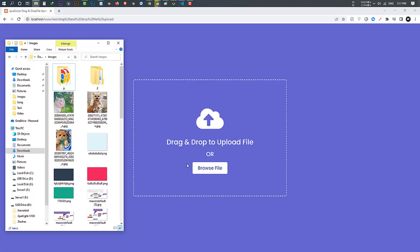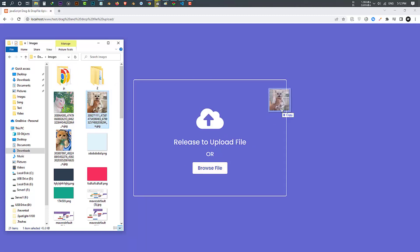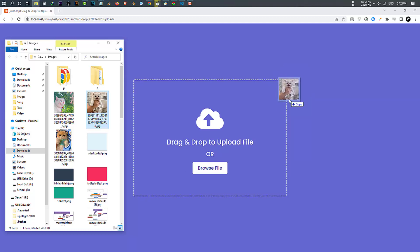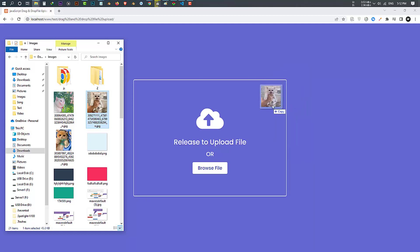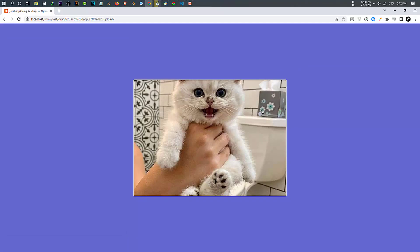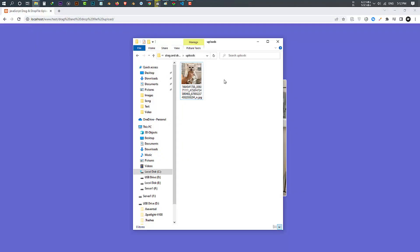In this program, on the web page, there is a drop area container with some text, icon and browse file button. When you drag any image file over the drag area, the border of the container also changes to solid, and the text 'drag and drop to upload file' also changes to 'release to upload file'. When you release your image file in the drag area, immediately the preview of that image will appear and the file will be uploaded.